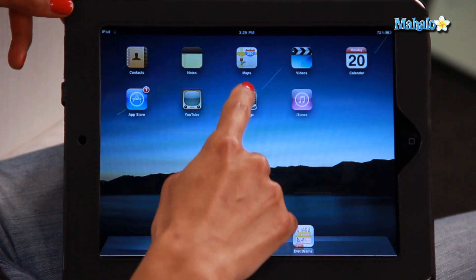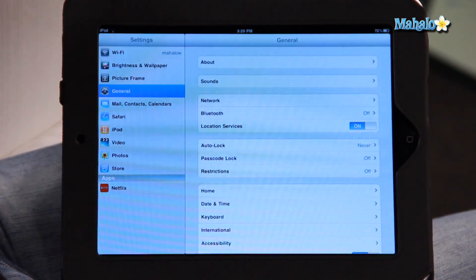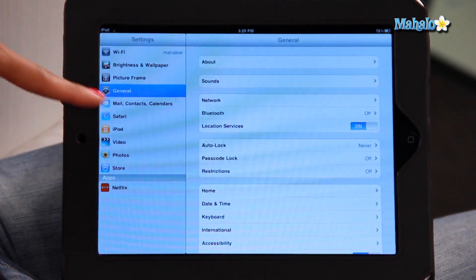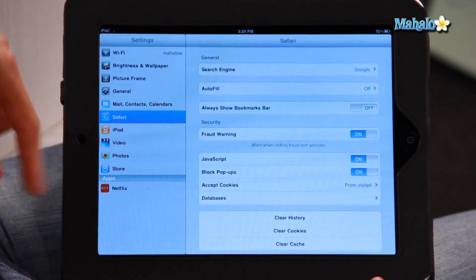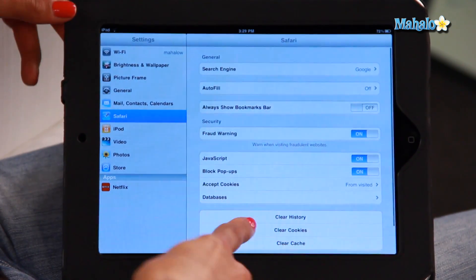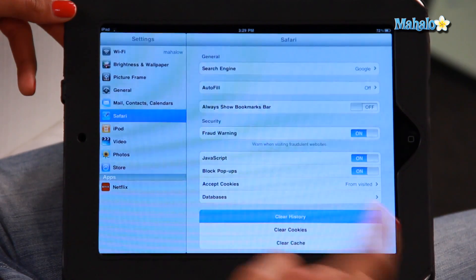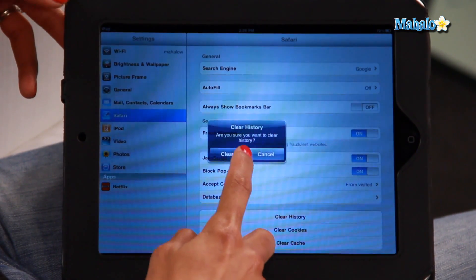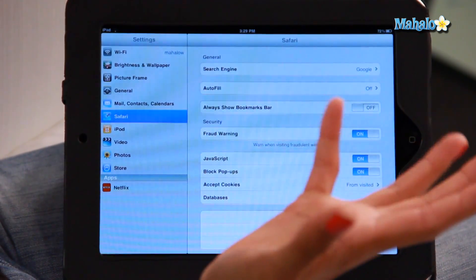The other way to do this, which is also really easy, is to go into your Settings on the left side of the screen, go down to Safari, and automatically it comes up with an option to clear history. So I'm going to click on that. Yes, I am sure I want to clear my history. Done.